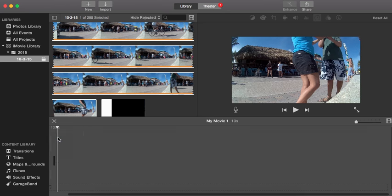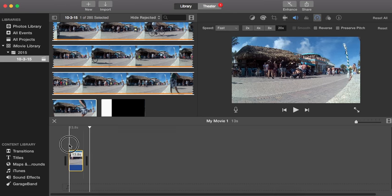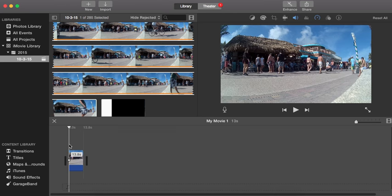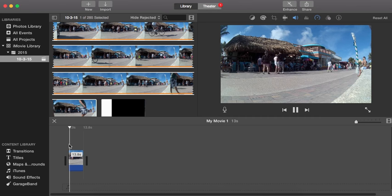And then once you do that, you want to close the clip trimmer and now when you play it, it's going to be sped up.